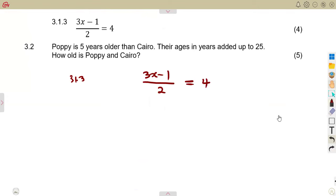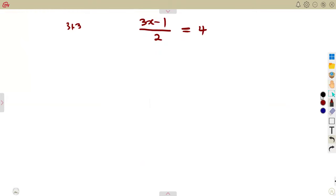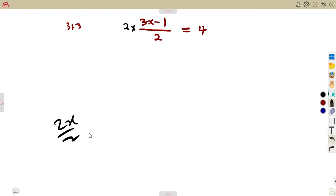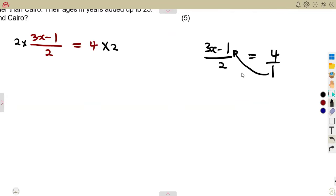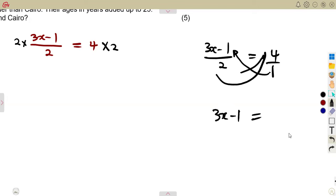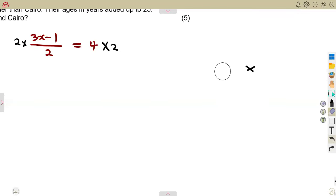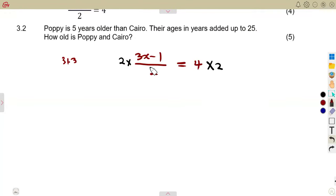Question 3.13: we are given (3x minus 1) over 2 equals 4. To remove the denominator 2, we can multiply both sides by 2 — the opposite of dividing. Whatever you do on the left-hand side must be done on the right-hand side. Alternatively, you can cross-multiply: write 4 as 4 over 1, then 1 multiplies (3x minus 1) and 2 multiplies 4 to give 8.